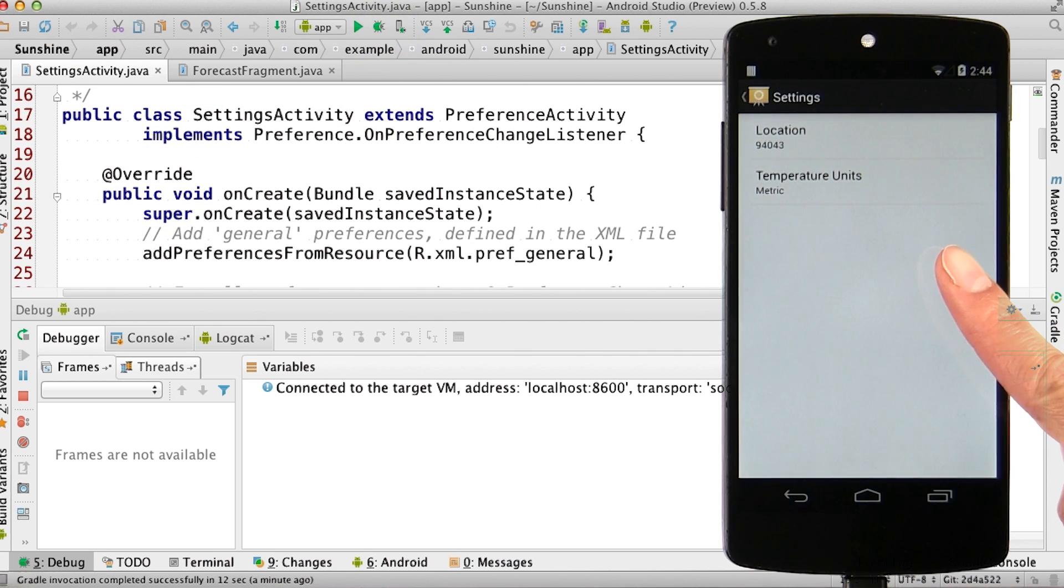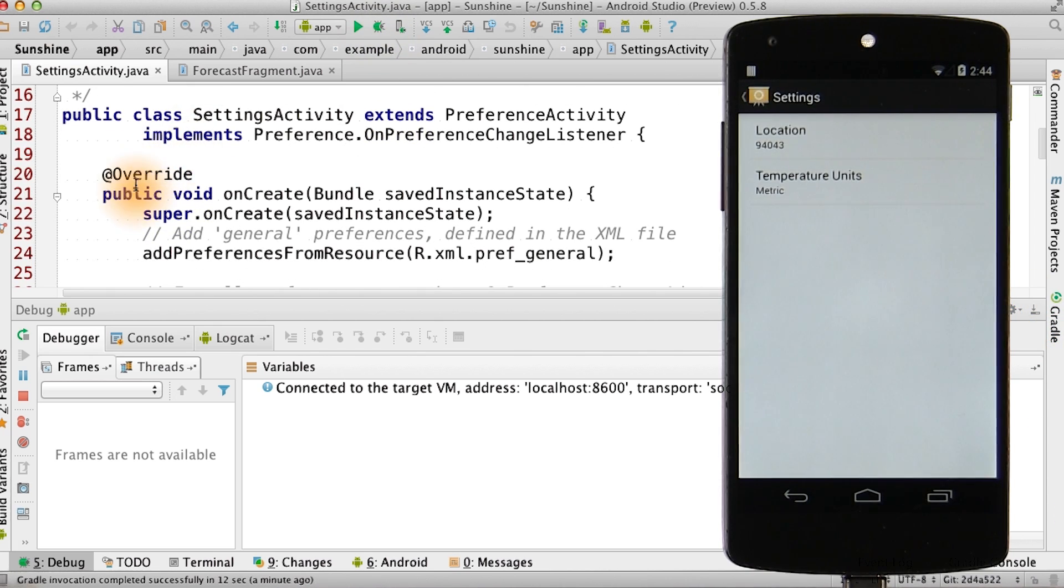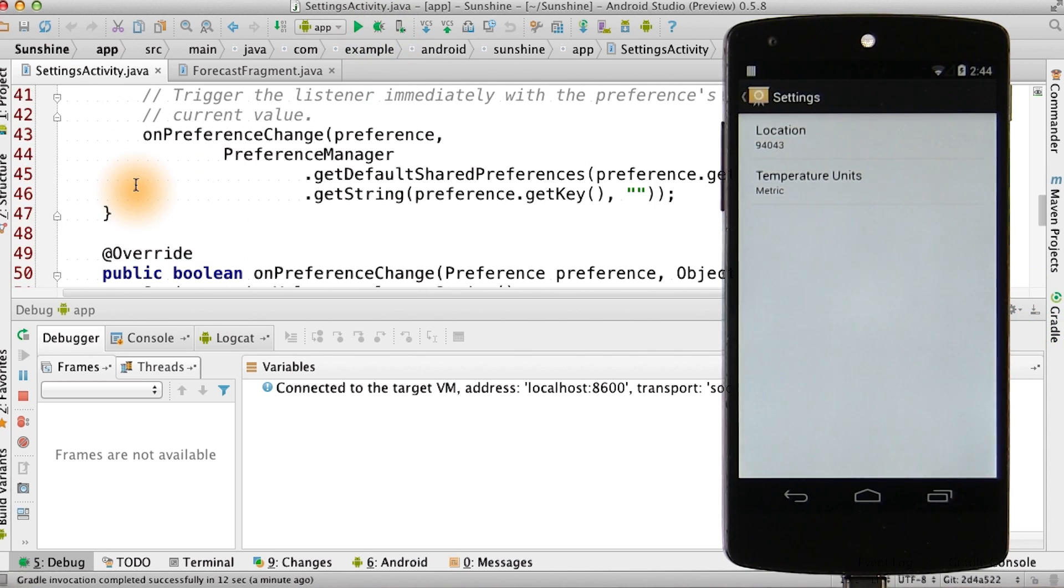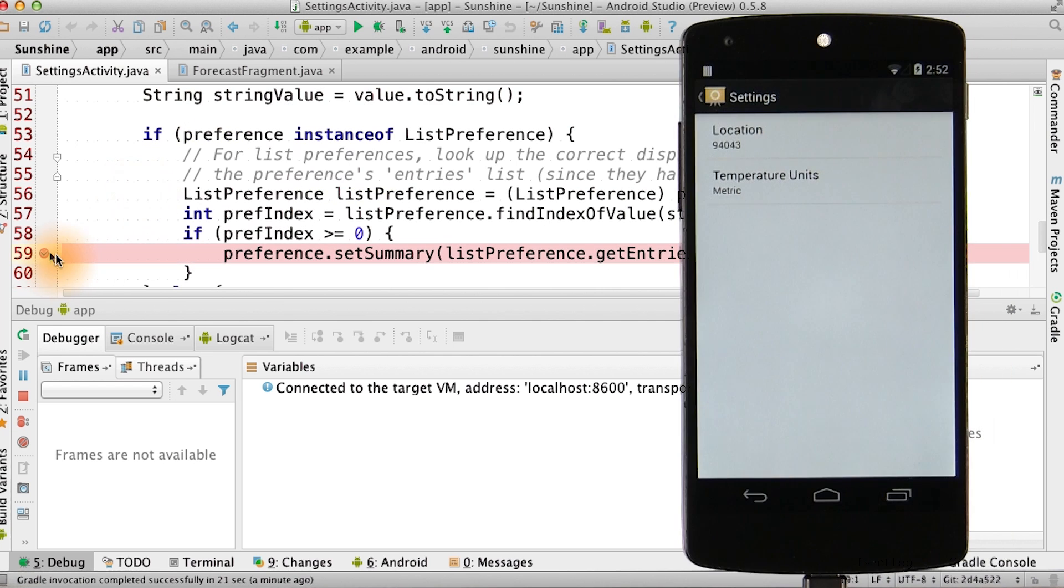We'll go to the settings menu. In the settings activity, I'm going to add two breakpoints in the onPreferenceChange method.